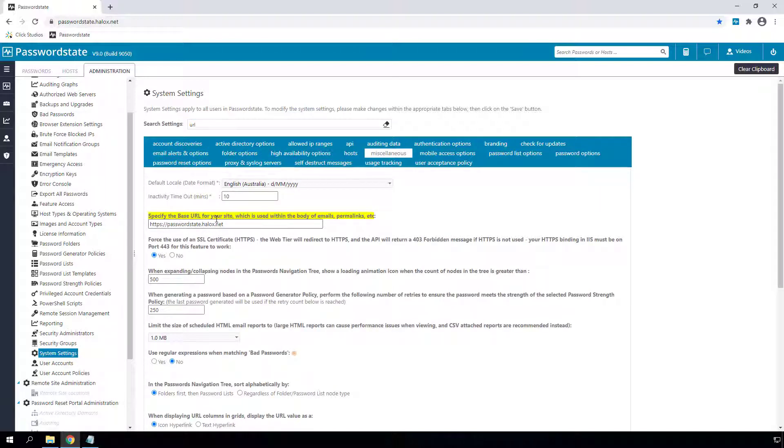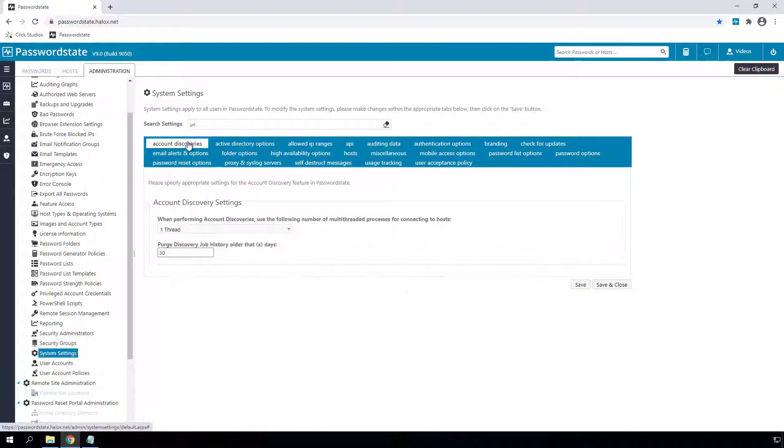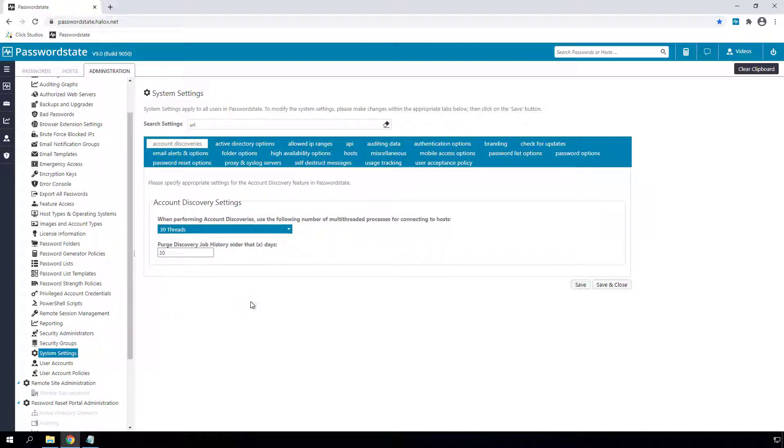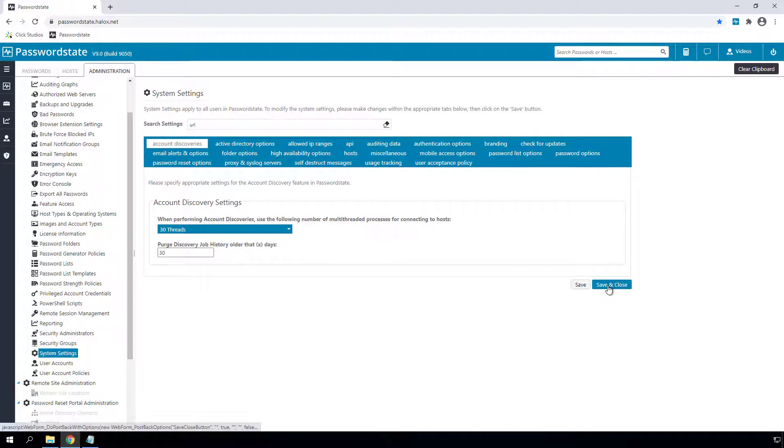For account discoveries, we now have support for multi-threading so you can significantly improve performance of your discovery jobs. What this means is if you have hundreds or thousands of servers to scan, you can now scan up to 30 at one time instead of just one at a time.